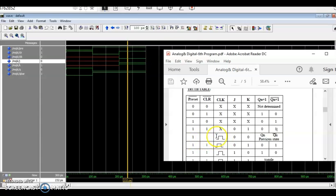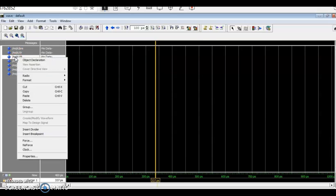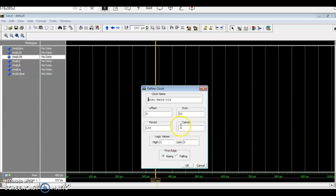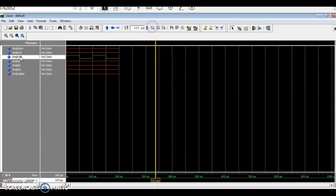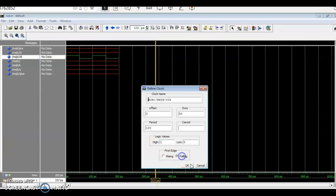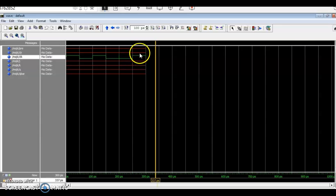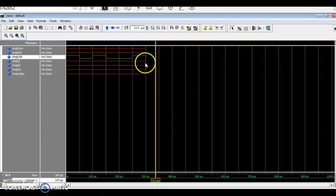The meaning of the clock is that changes occur only at the rising edge. To apply the clock, right-click on the clock signal — instead of forcing zero and one manually, use the clock option. We make the clock start from the falling edge. The clock generated will start from zero to one, so it will have a falling edge first, then the rising edge.